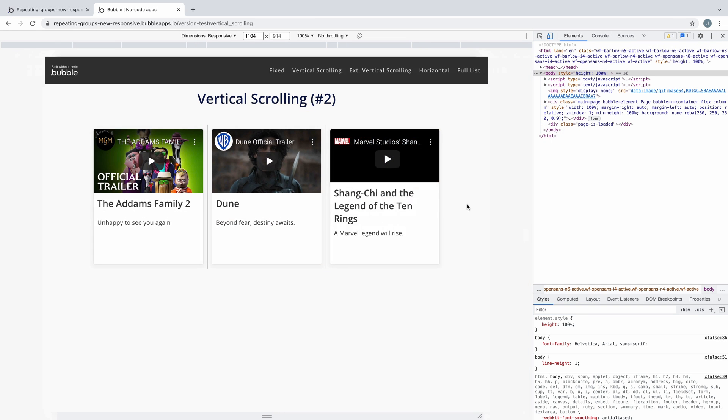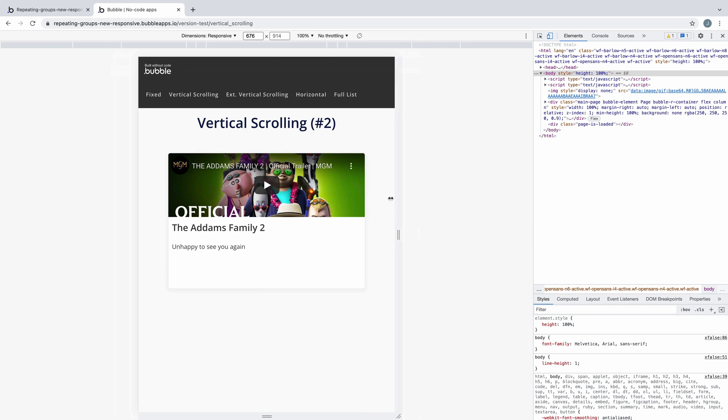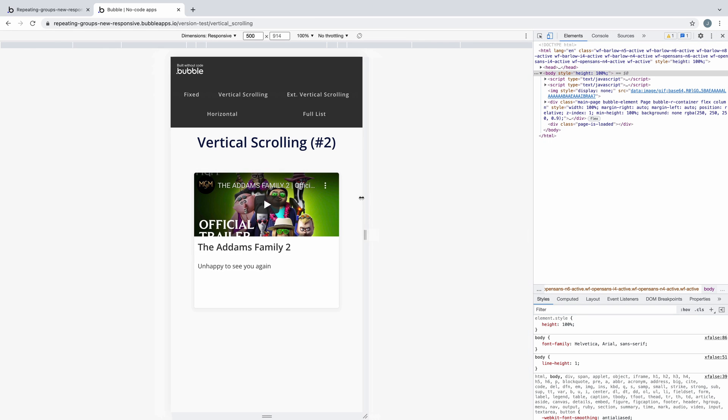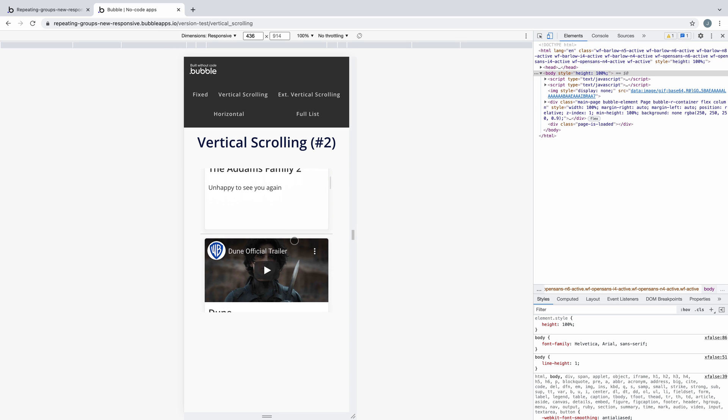With control over which way we scroll, when we test the page we have a repeating group that scrolls vertically and resizes gracefully.